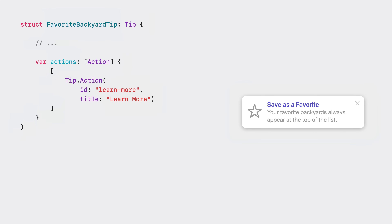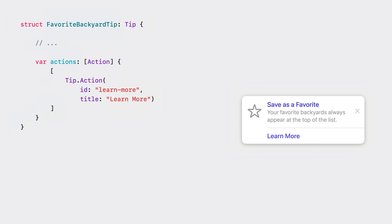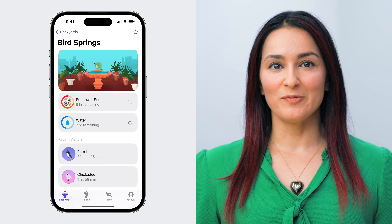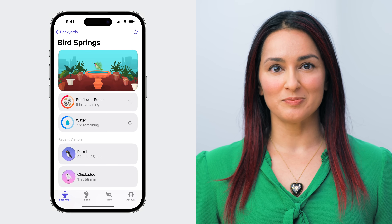If your feature has settings that can be customized, you may want to add an action button. Action buttons can take people directly to those settings, so they can make adjustments fast. Or, if you feel like there's more info that people would find particularly useful, another option is to link to additional resources, such as an onboarding flow. Okay, I have my instructional tip, and it looks great.